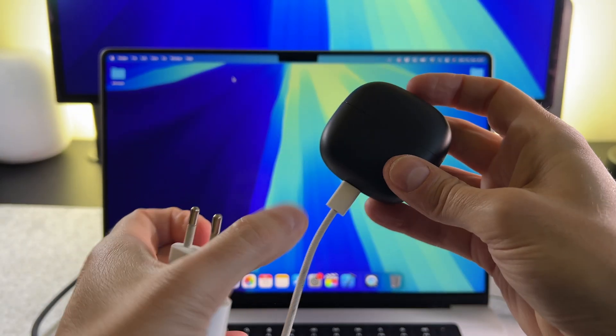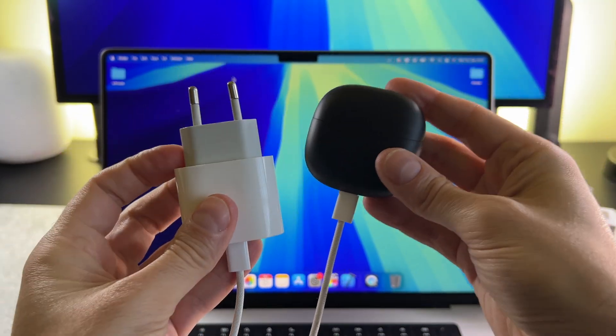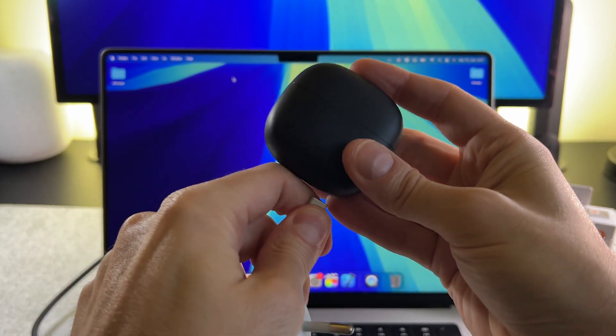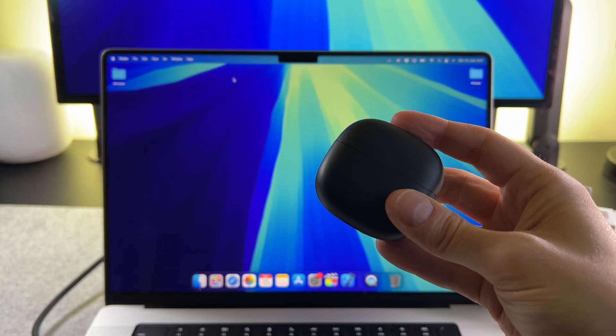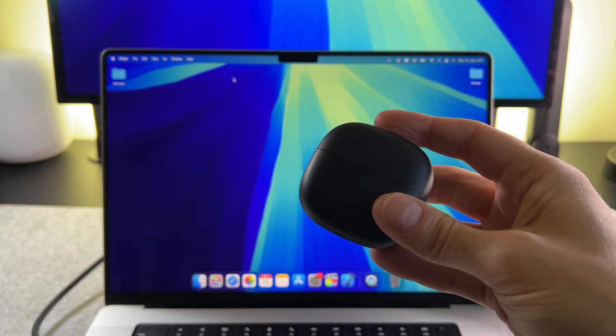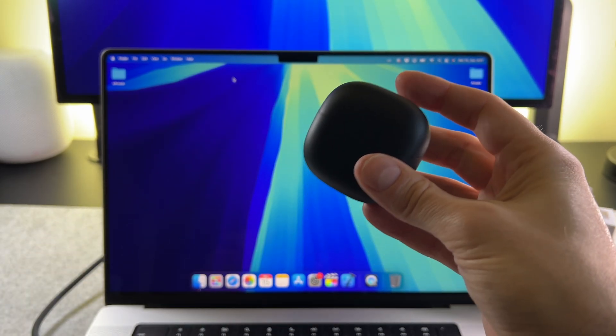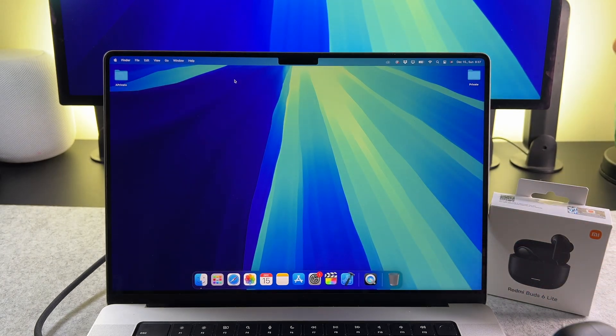It is important to mention that you need to check your Redmi Buds 6 battery, maybe you need to charge it before the connection process.